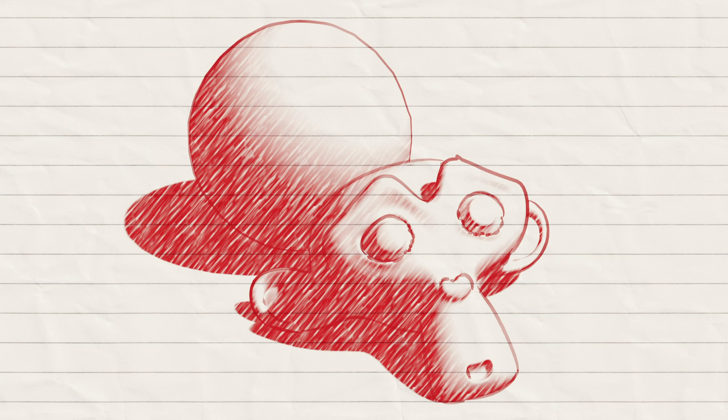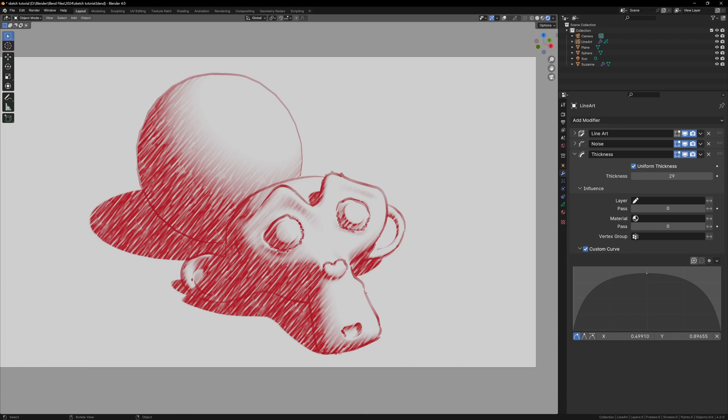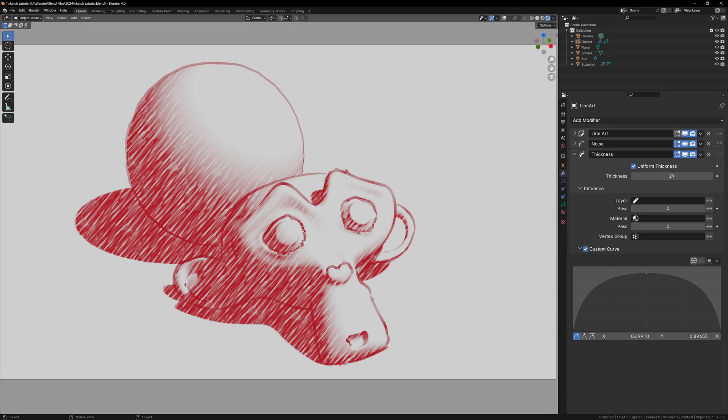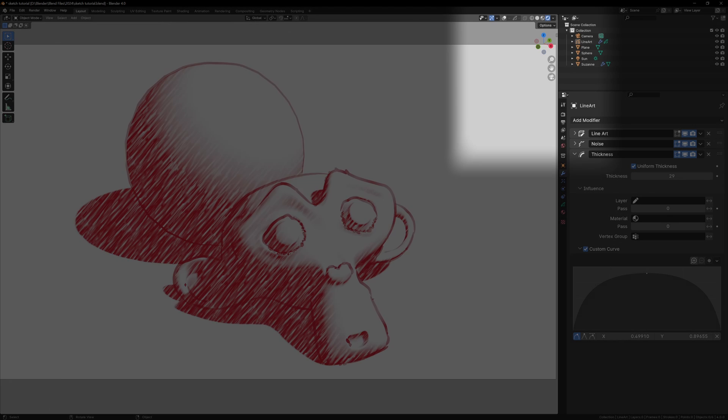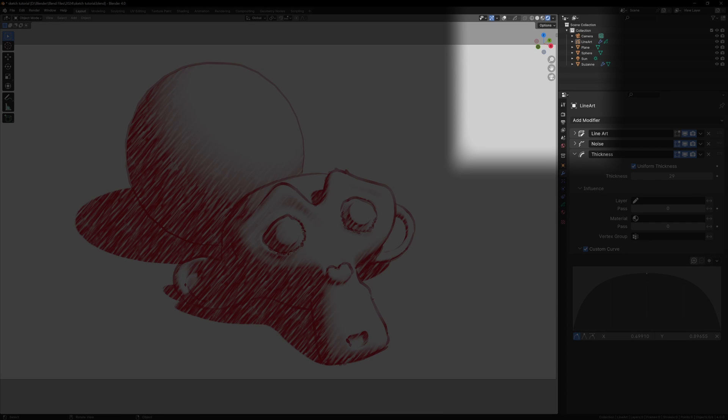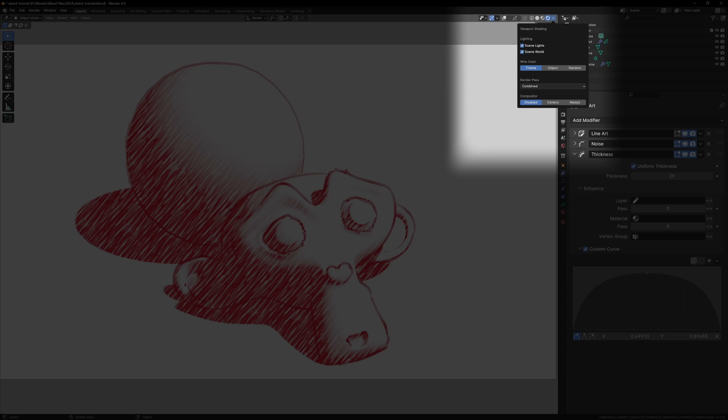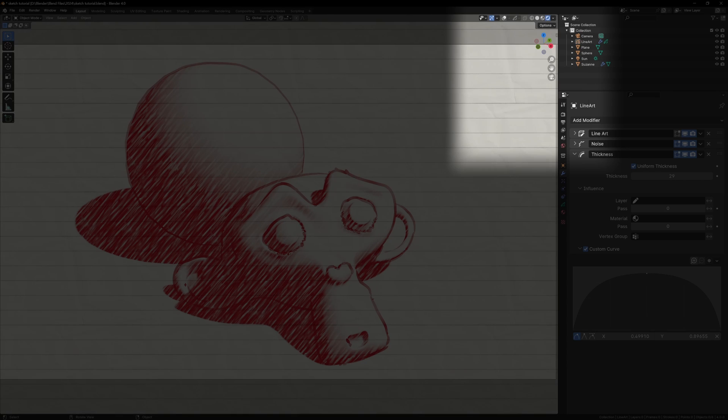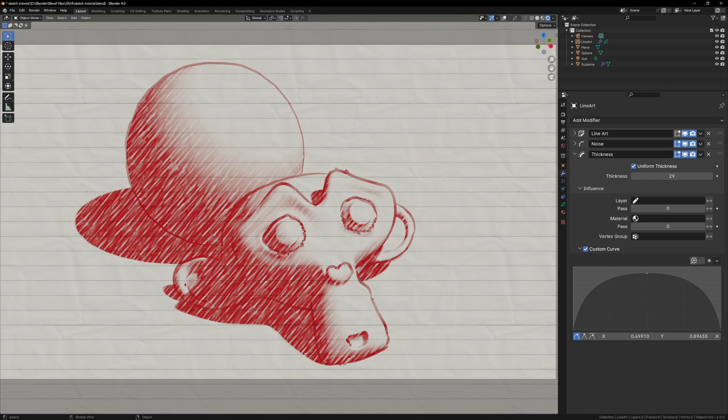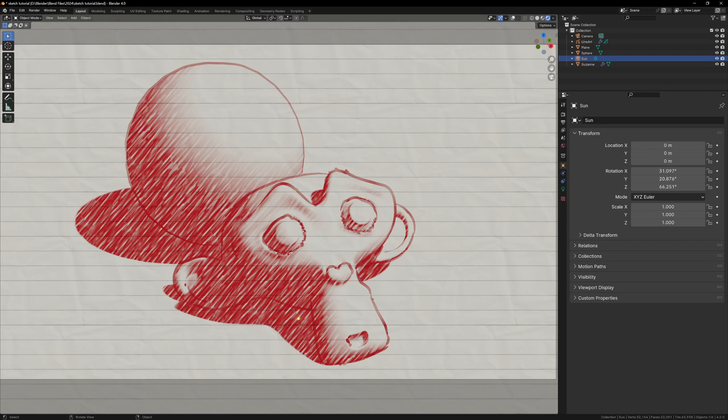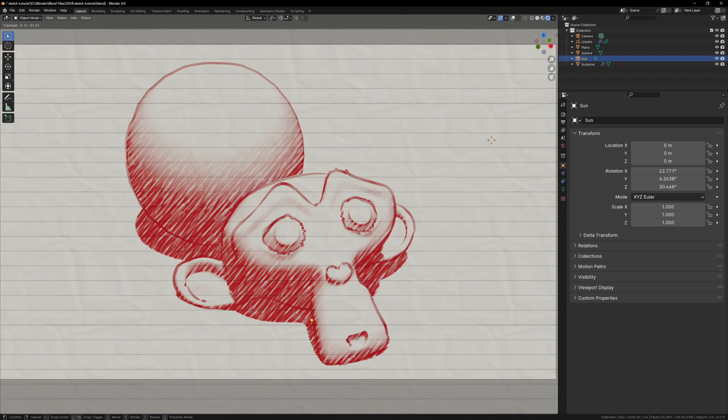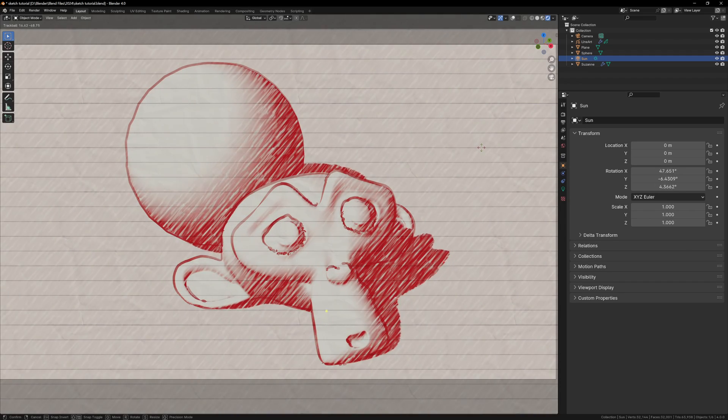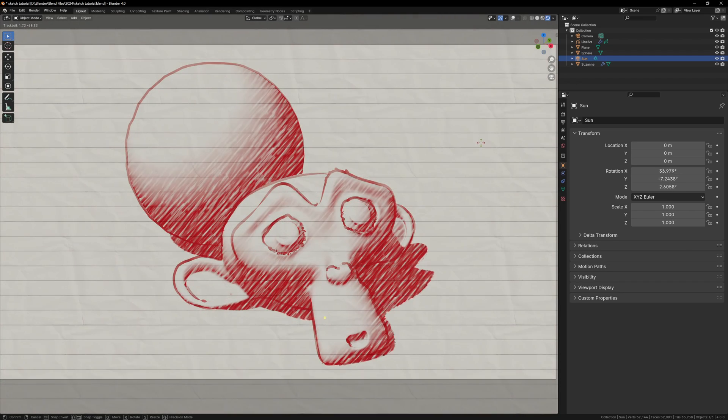Now you should have a pretty convincing render, with a nice paper texture, and your own custom sketch shader. One cool new feature in Blender 4.0 is the viewport compositor, so in the viewport at the top of the screen, we can click the dropdown arrow beside the shading options, and enable camera compositing. This will allow us to see our paper texture, and any other compositing nodes in real time in the viewport.